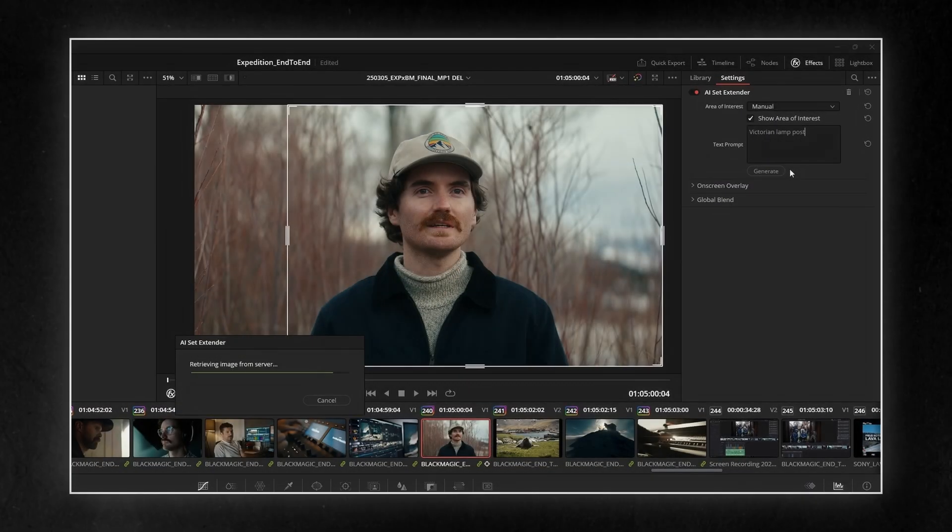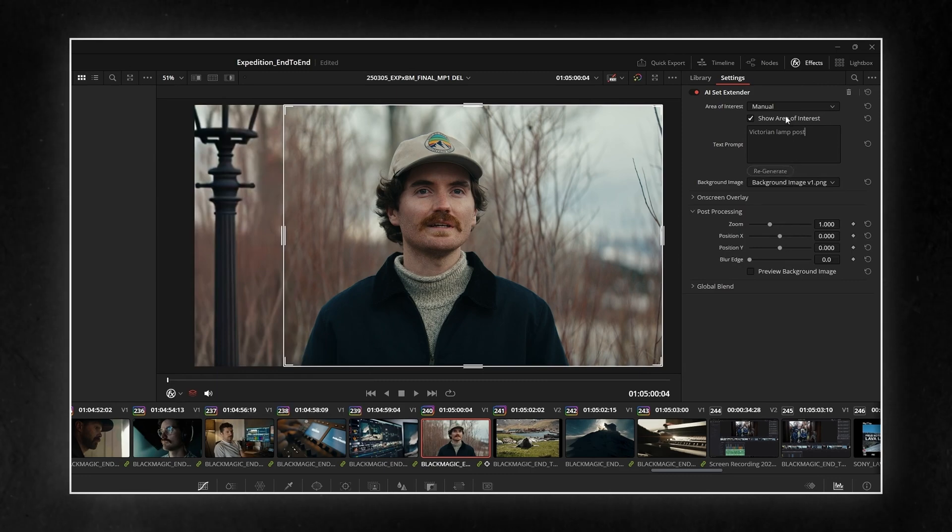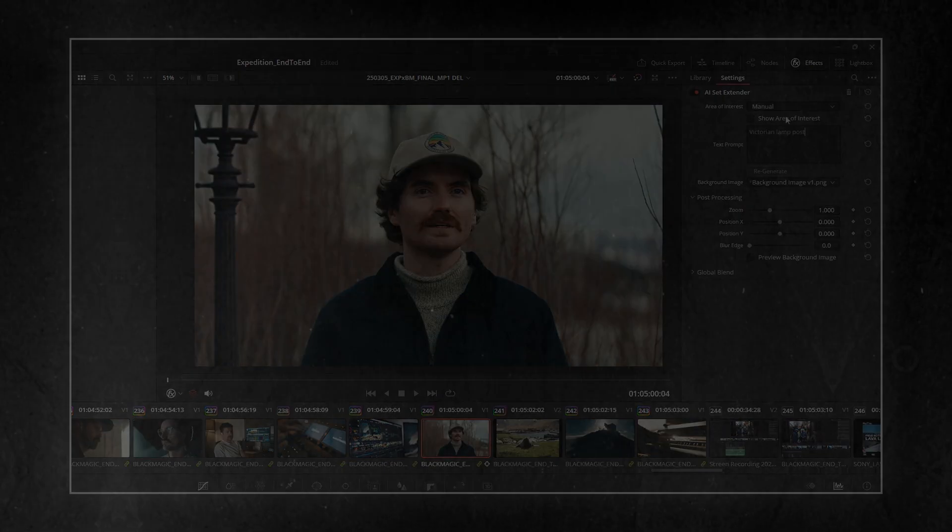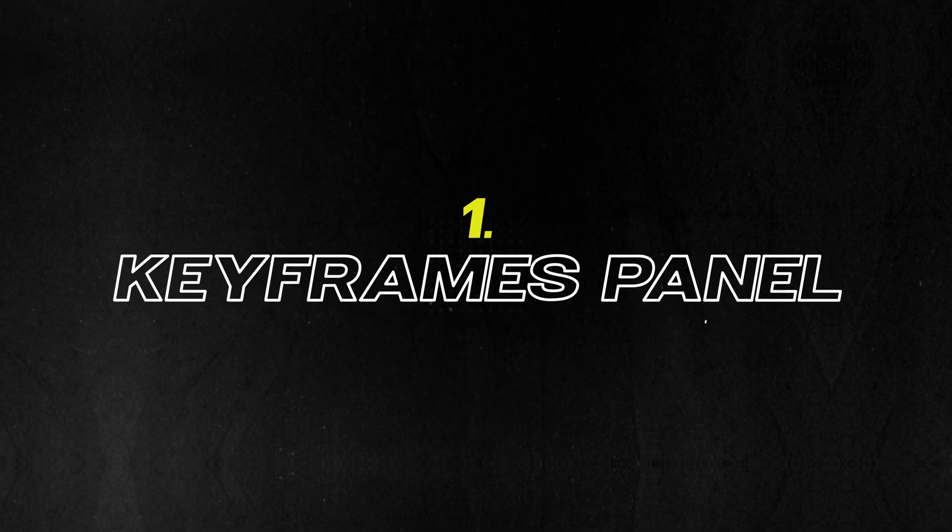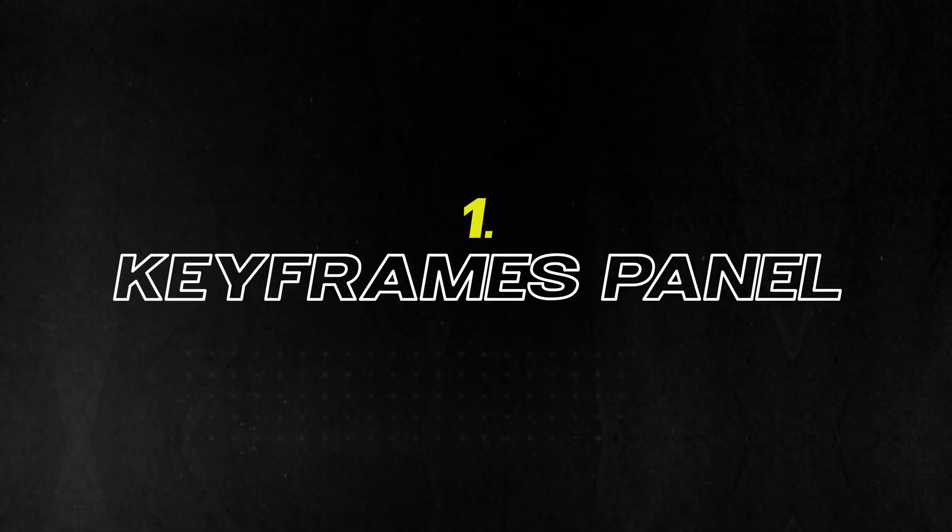So if you use Resolve, or you've been thinking about switching, you're going to want to see this. Let's dive straight in. Alright, first up, and this one's a big one for editors.